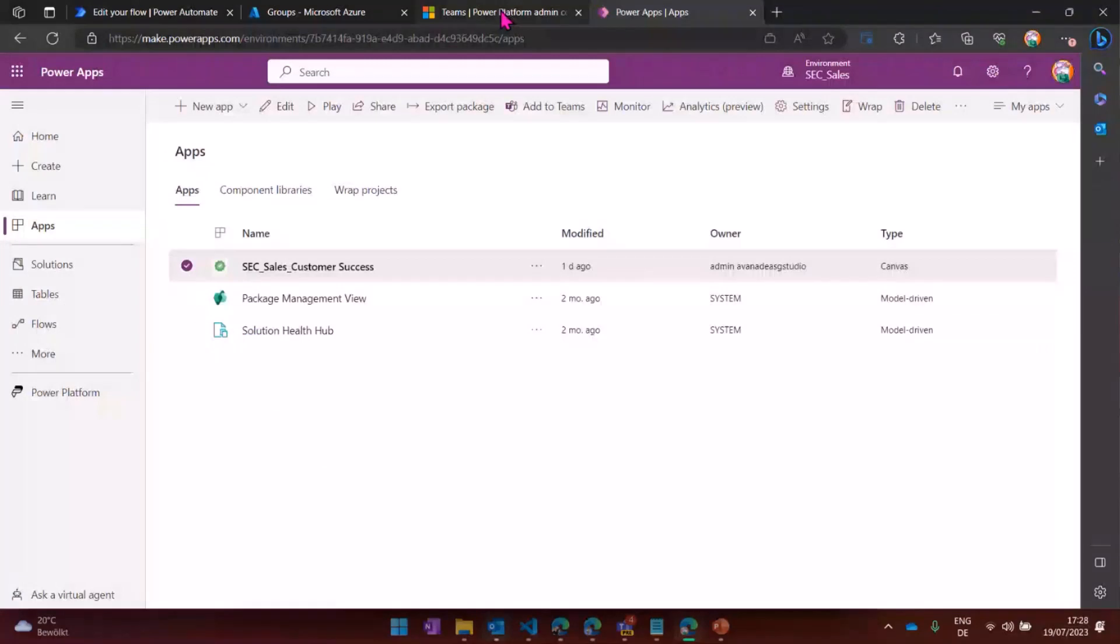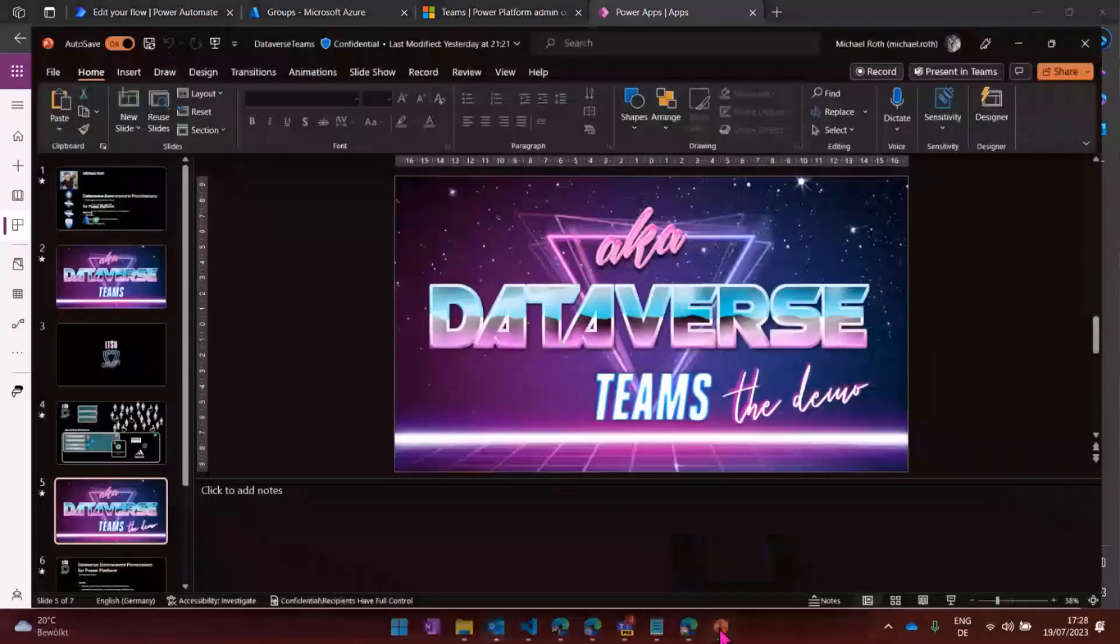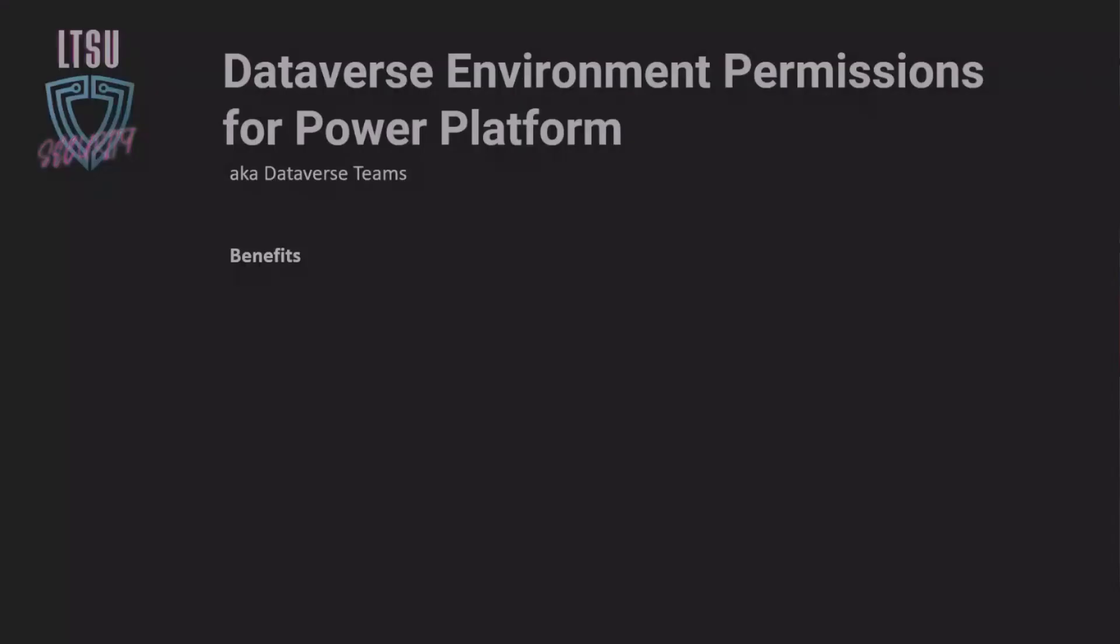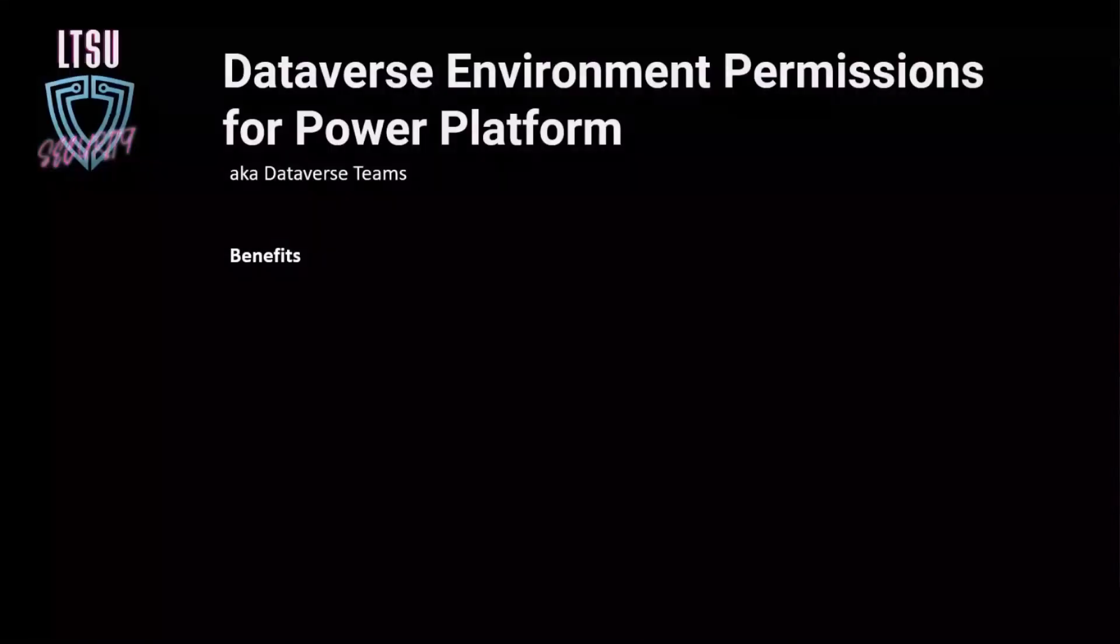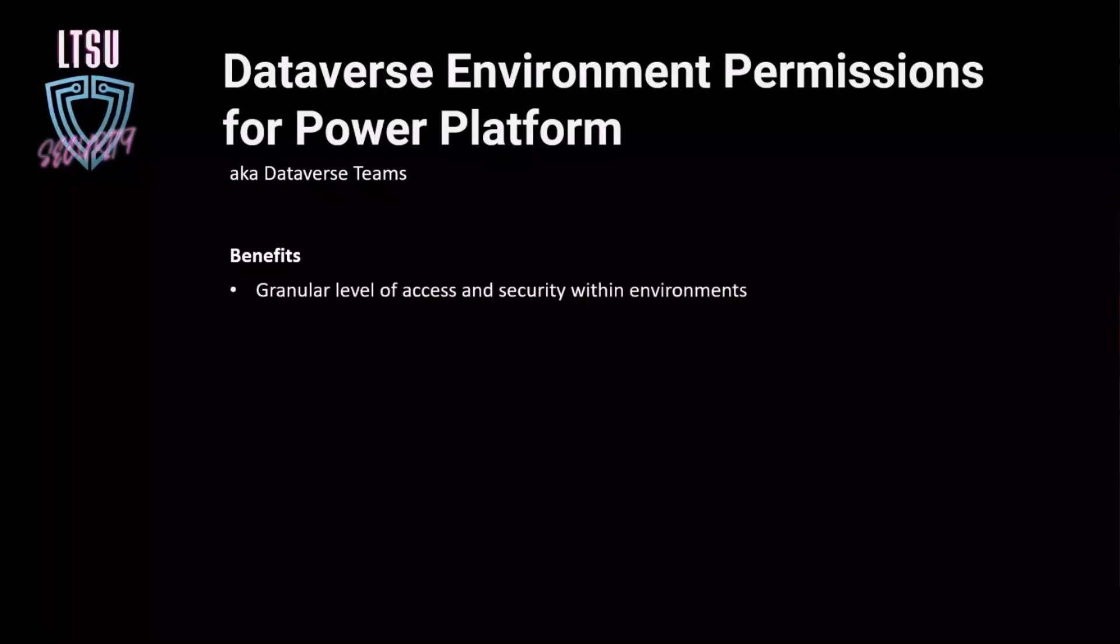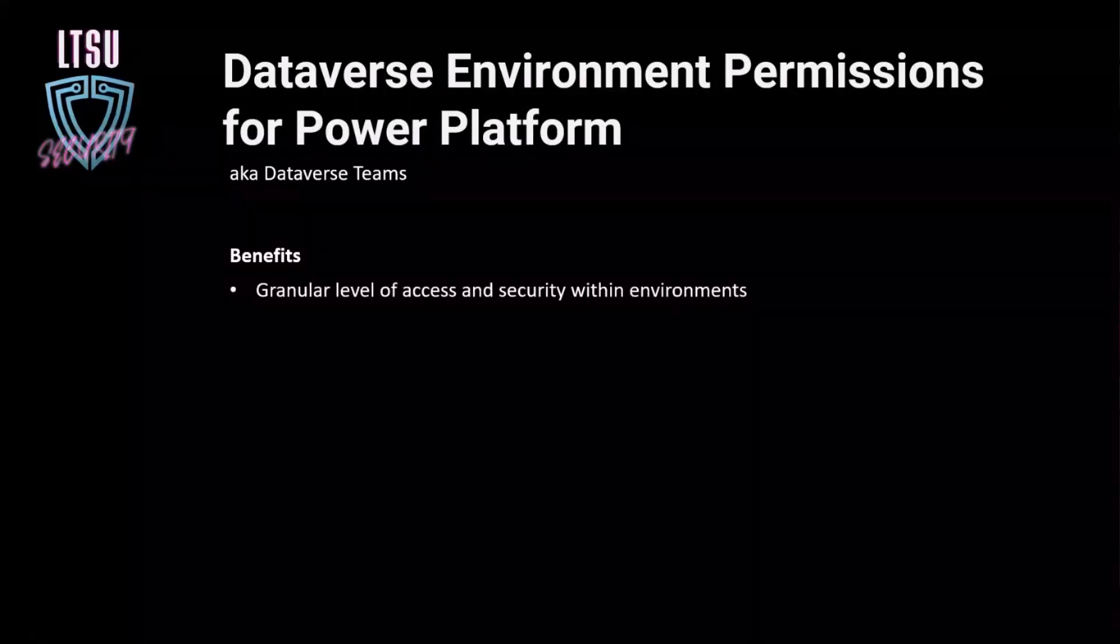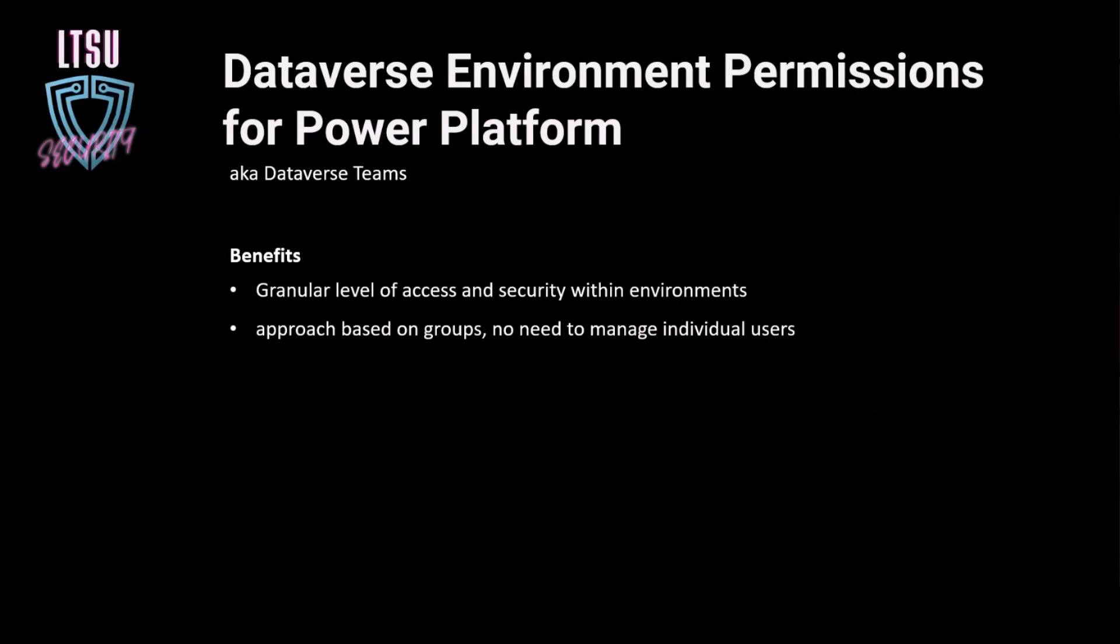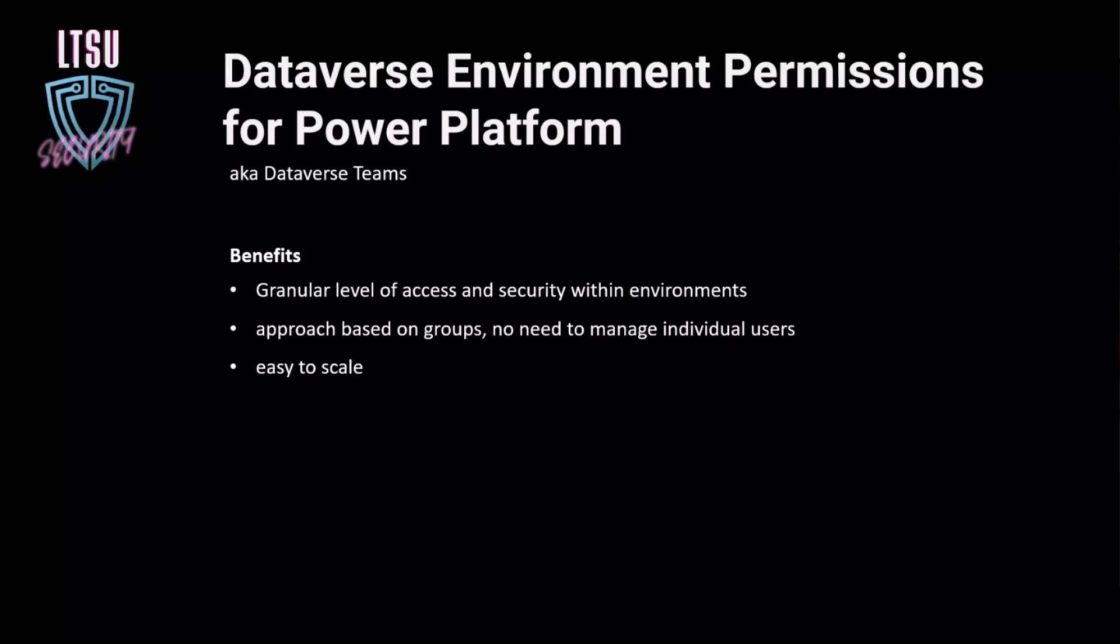So the cool thing is basically like on SharePoint, you will manage the whole thing on a group level and not on a user level. So if I would sum it up, the benefits are, the Dataverse environment permissions for power platform or Dataverse teams, I can hardly see that out there in the world, which is a shame because you have a very granular level of access and security within your environments. And even within those environments, you can see who is allowed to use which data or who's only to see which data. The approach is based in groups. So you don't need to manage individual users. That makes it super easy to scale it up or down.